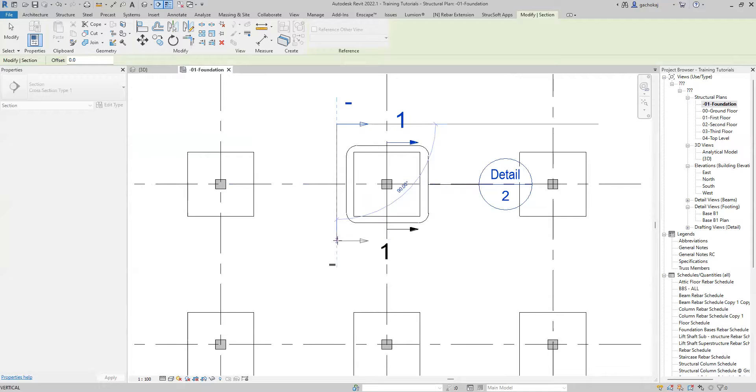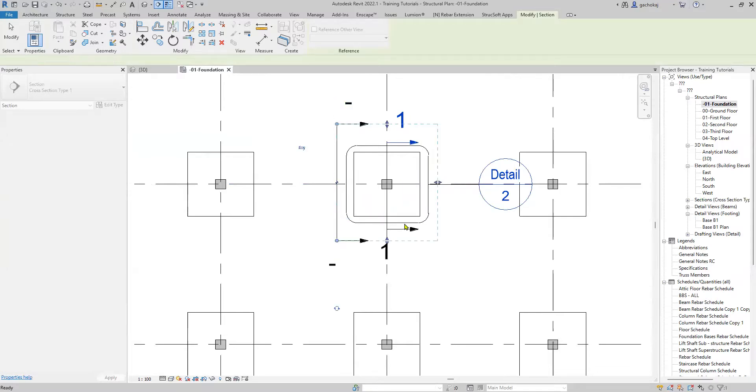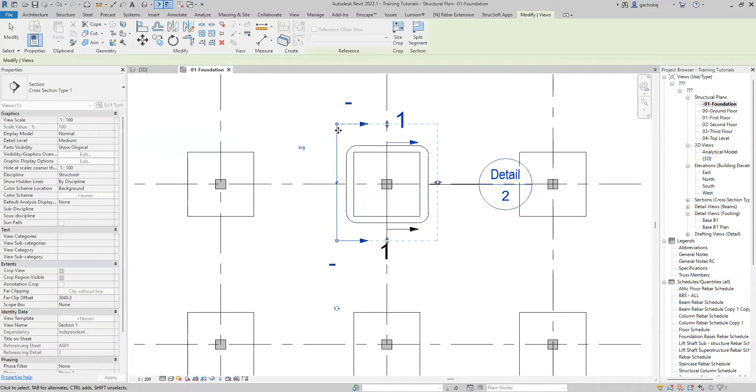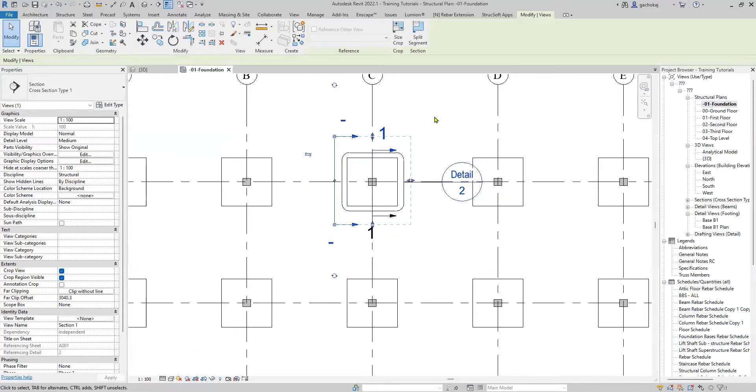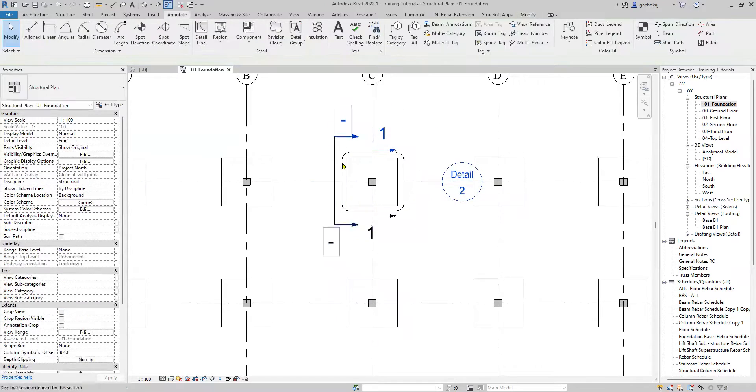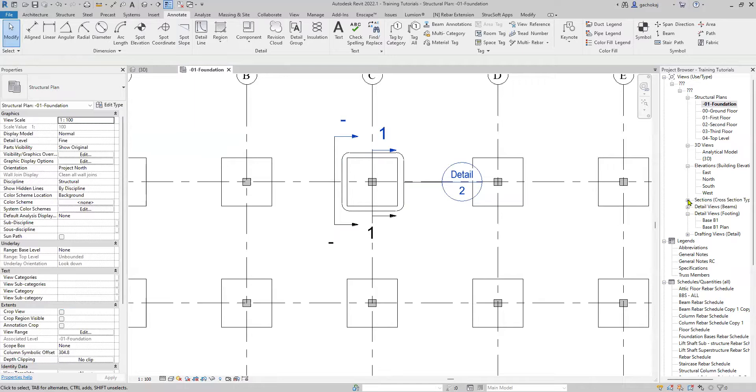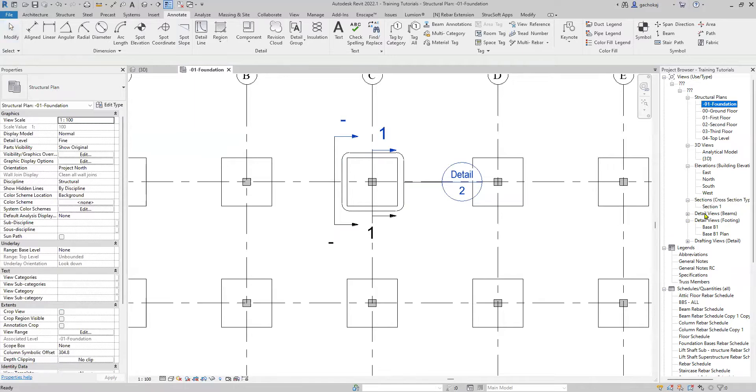Cut a section facing the elevation of your footing. Make sure the extents are within the footing. You'll see a section cross-section has been created here in our project browser.